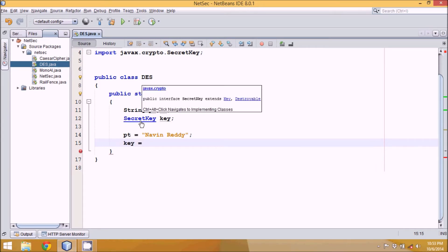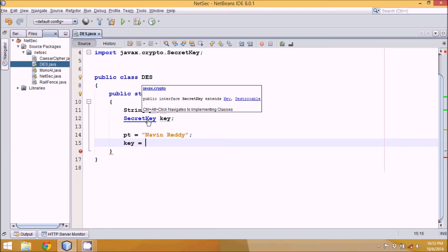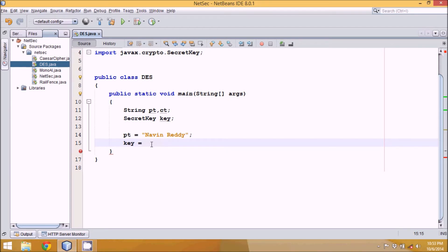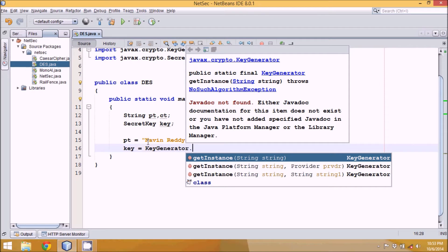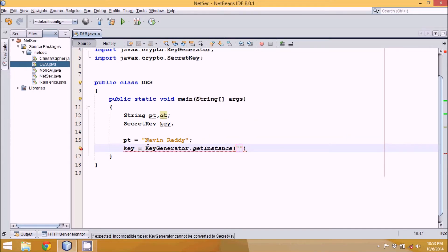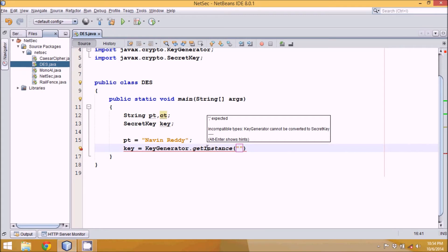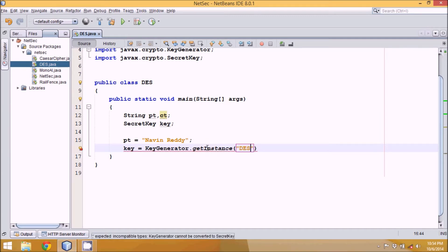SecretKey is actually an interface, not a class, so to create an object of it we need a class that has implemented it. That class is KeyGenerator. KeyGenerator is a singleton class, meaning to create its object you use KeyGenerator.getInstance() — you cannot use 'new KeyGenerator'. We pass the algorithm name 'DES' to getInstance.